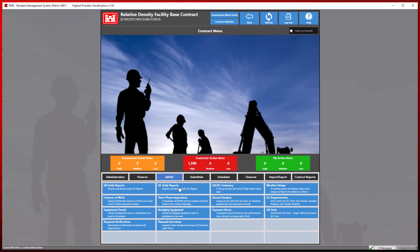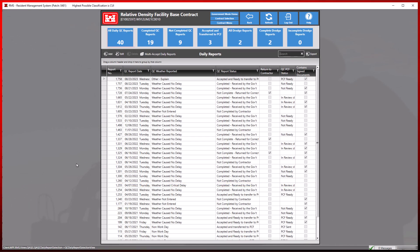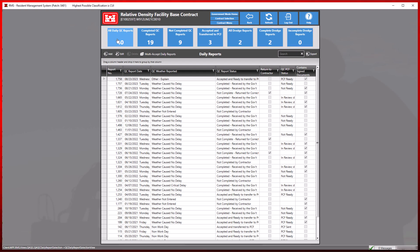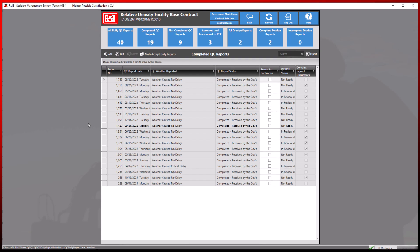Notice at the top all of the blue tiles and their titles. Each of these acts as an RMS filter type. Since we want to accept multiple completed QC reports, let's choose the completed QC reports tile. This will display all of the completed QC reports accordingly.